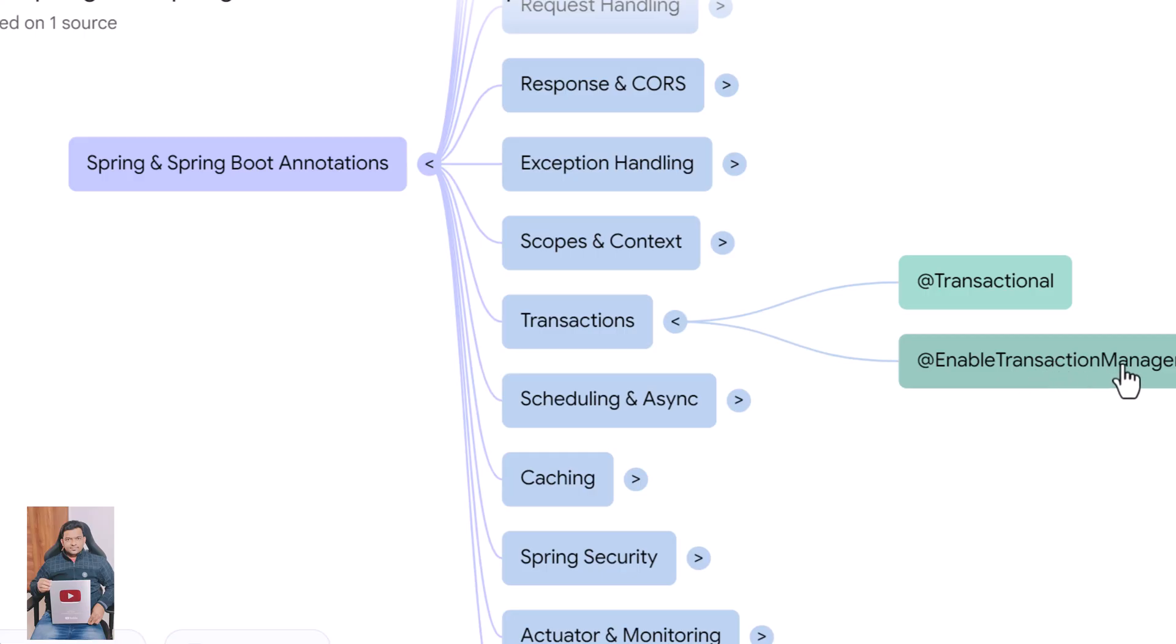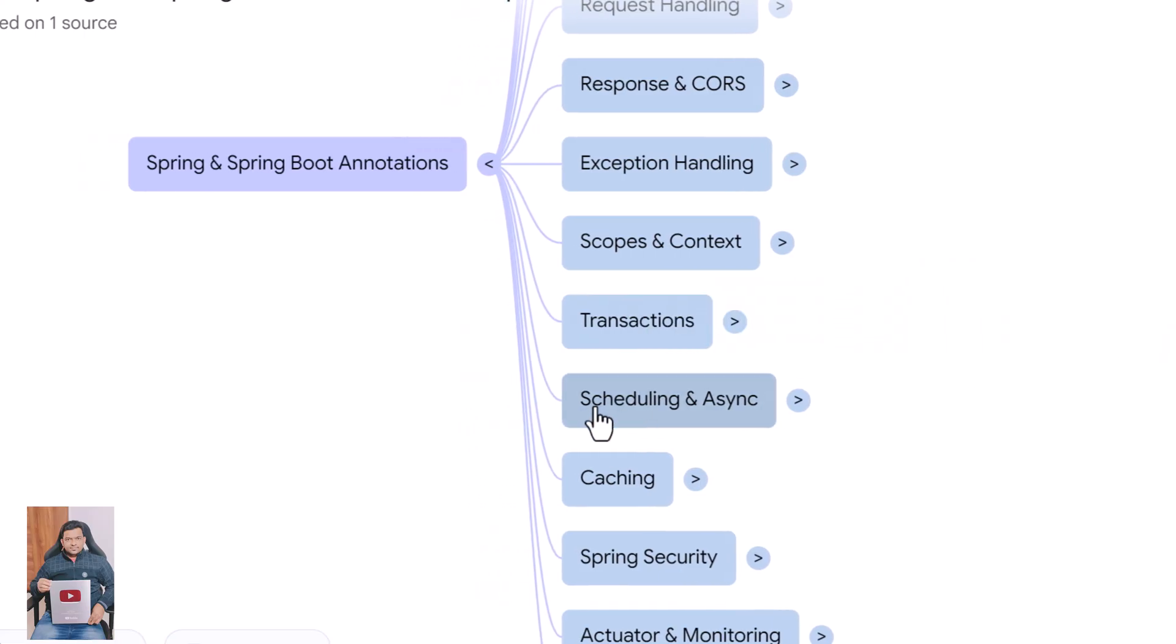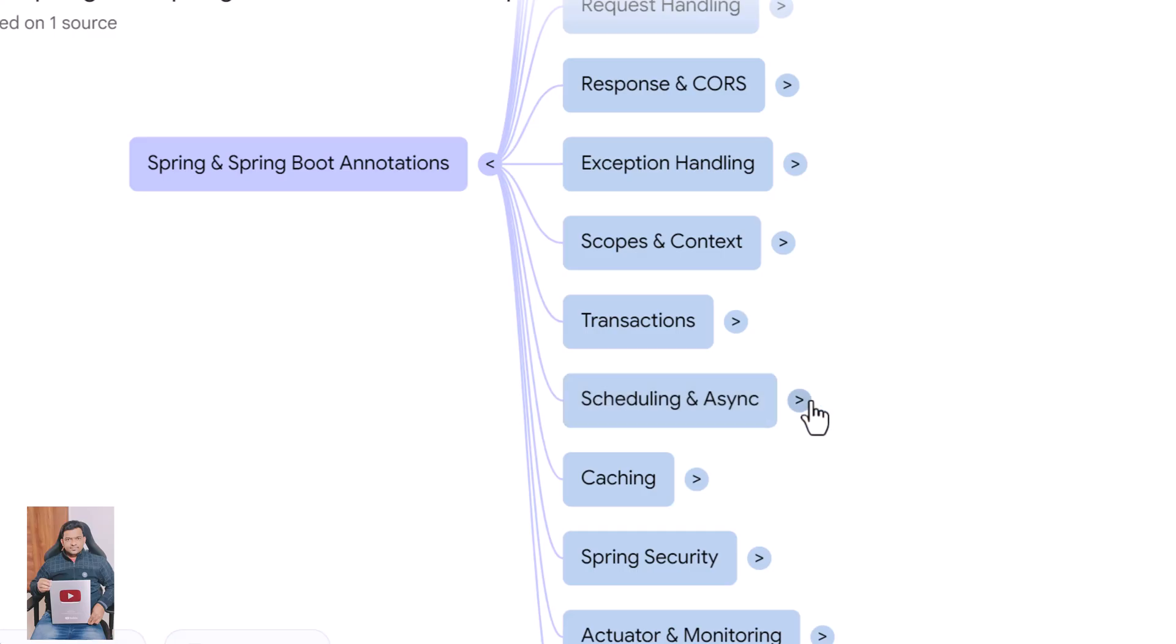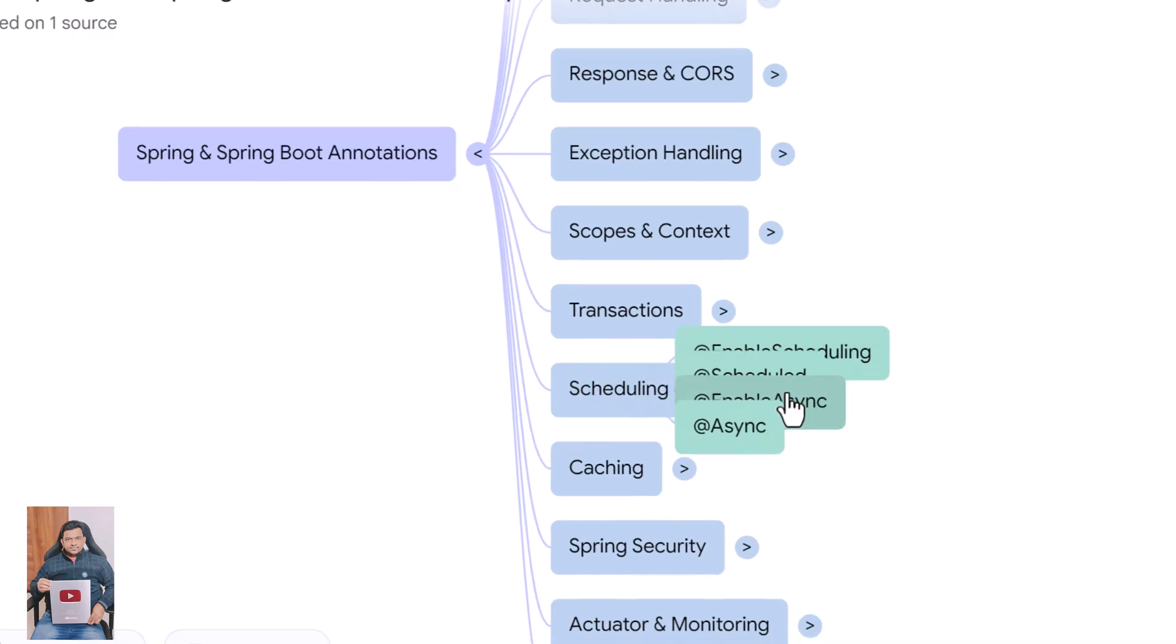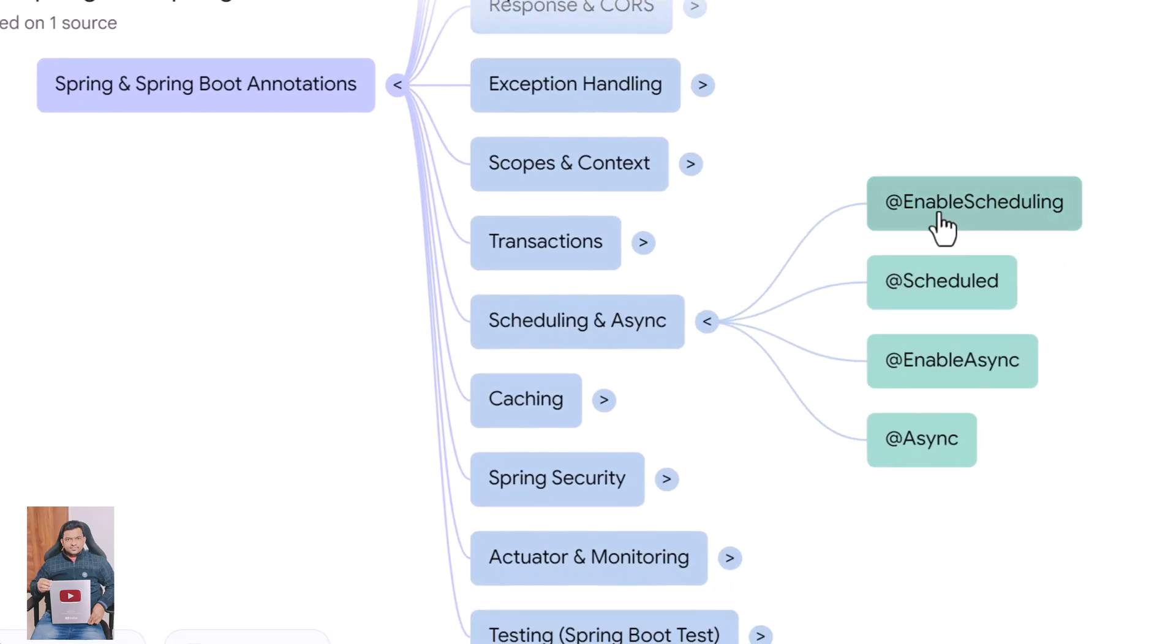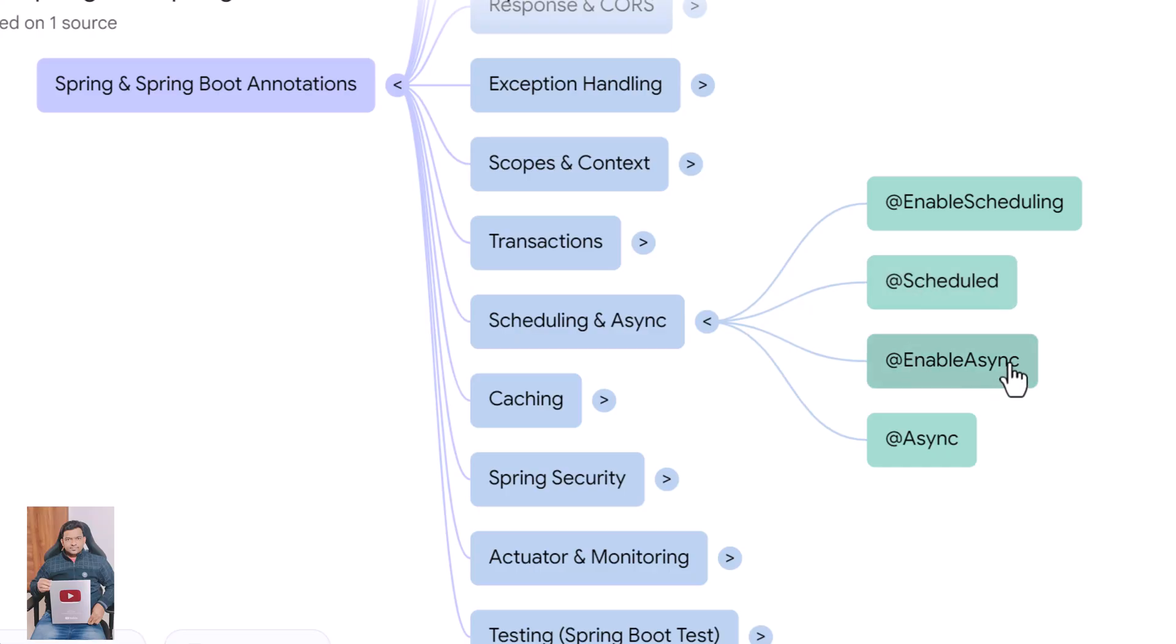Now let's explore asynchronous and scheduled operations. @EnableScheduling activates support for scheduled tasks. @Scheduled runs methods at fixed intervals or cron expressions. @EnableAsync allows asynchronous execution of methods. @Async runs a method in a separate thread so long-running tasks don't block the main flow.